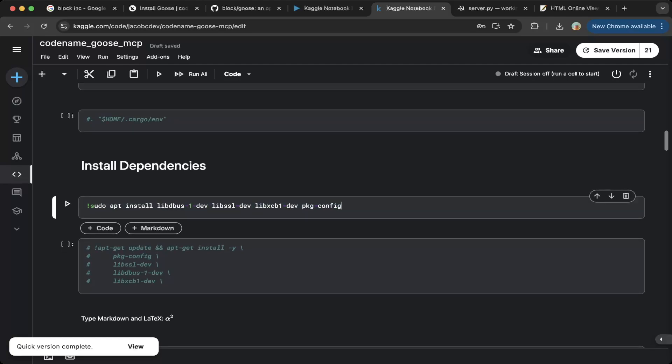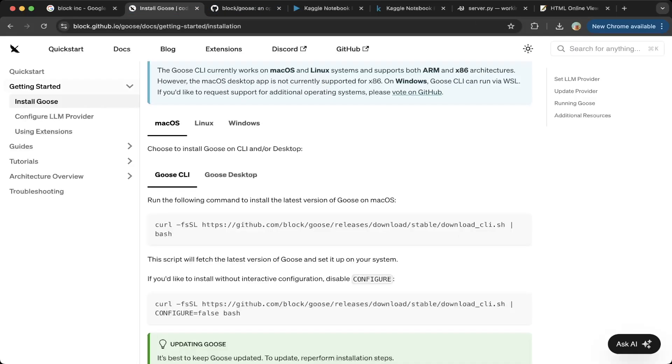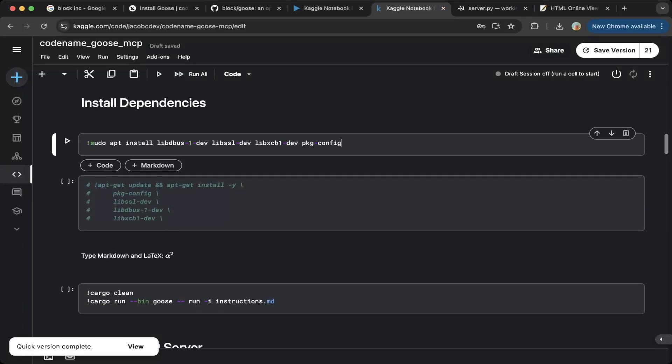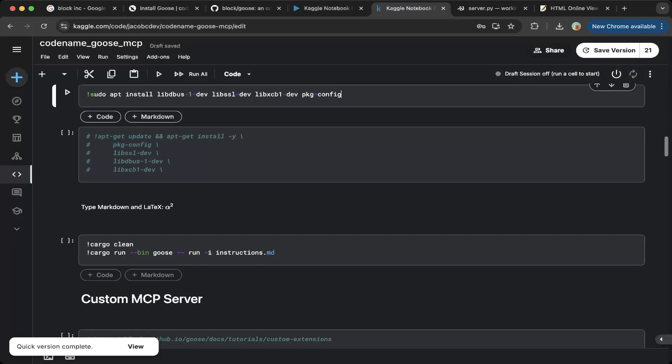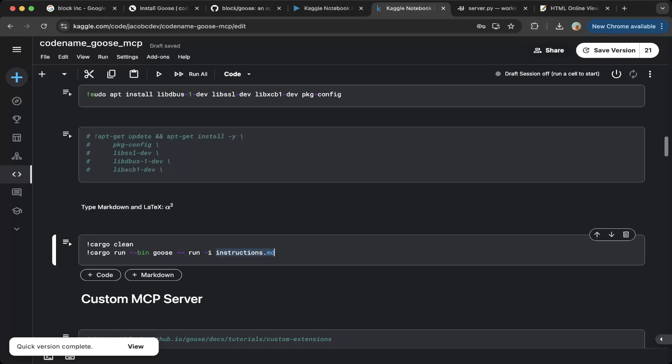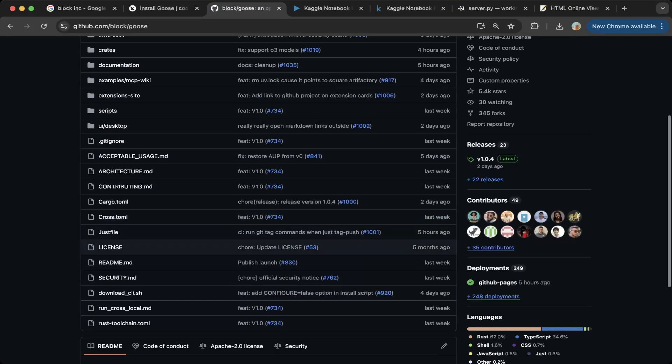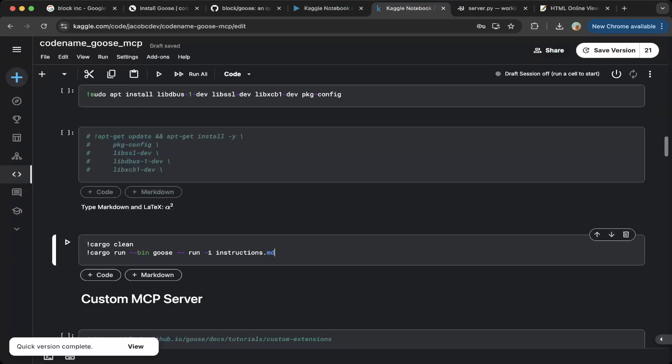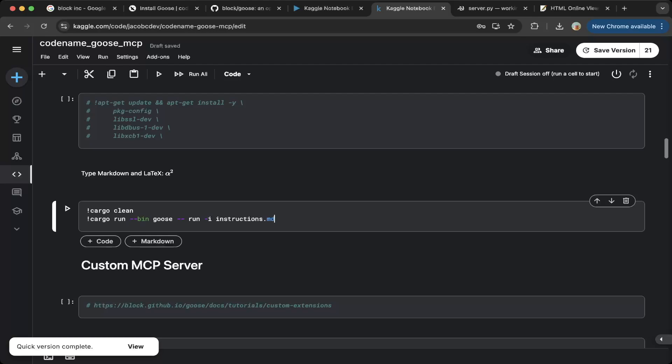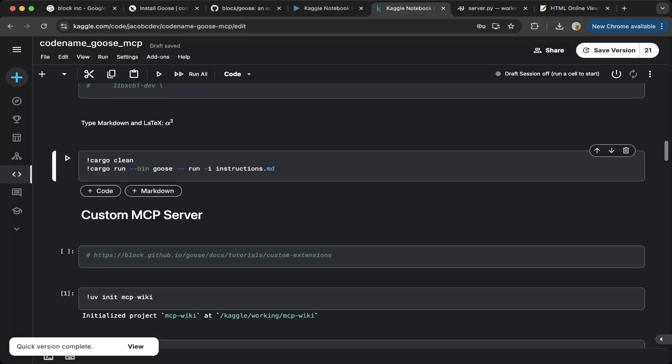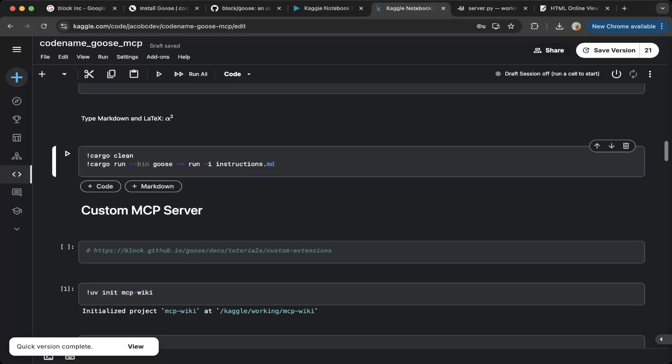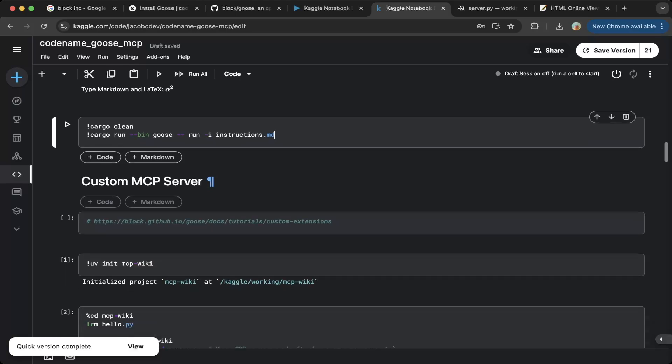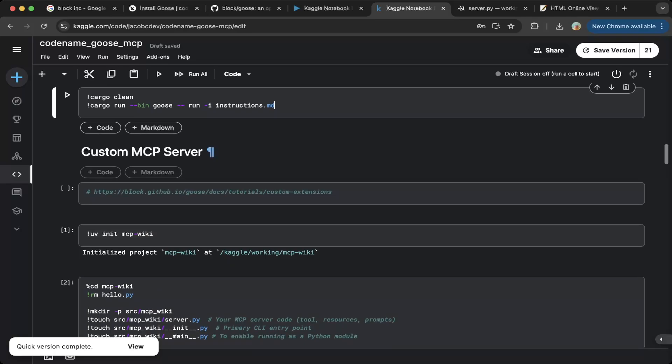Then you have to install the dependencies. This is also not documented. So make sure you also install that. This is actually in the GitHub repo, but it's not really documented in the Goose documentation. All these dependencies are installed. Then you have to install Goose. Just do a cargo run, bin Goose, and run. But before you do that, make sure you create an empty file called Goose. So this will actually build Goose. After that, then it is good to go. But as I mentioned earlier, we're going to build a custom MCP server.